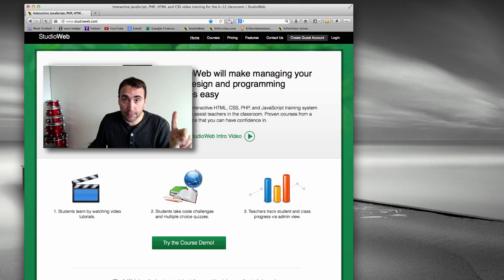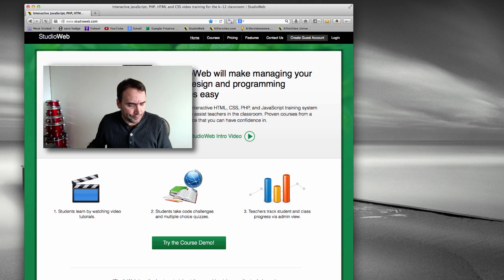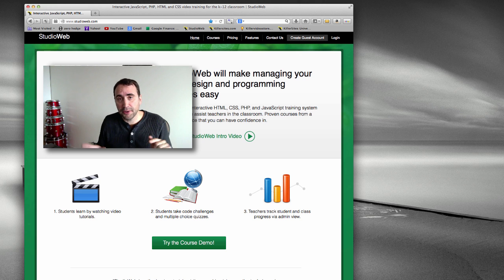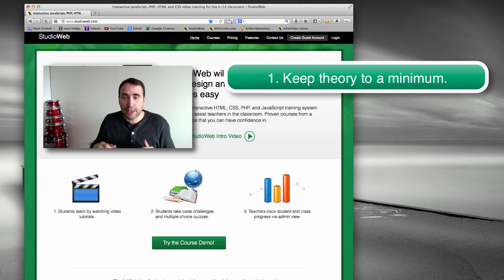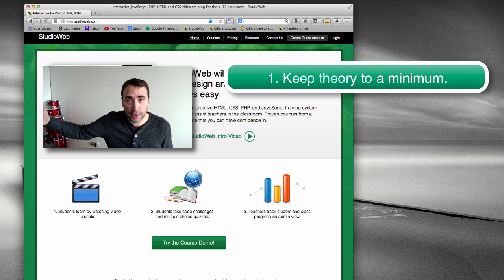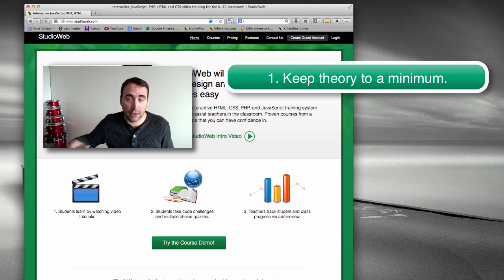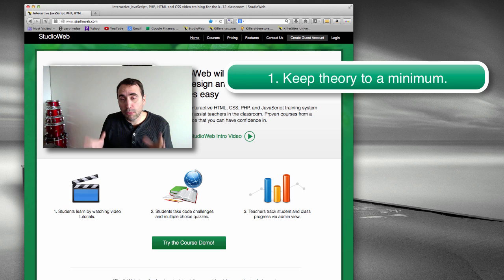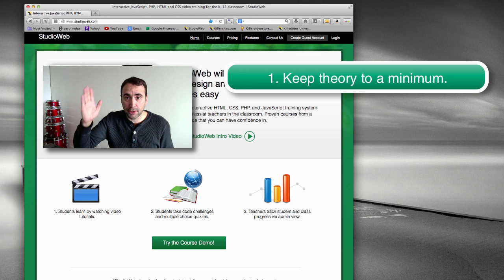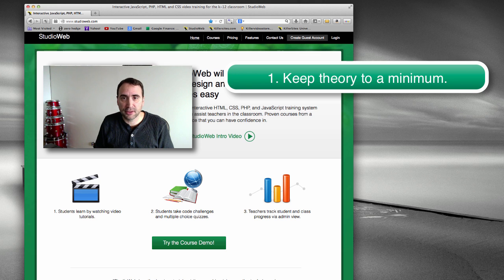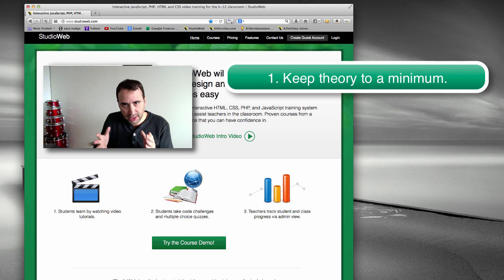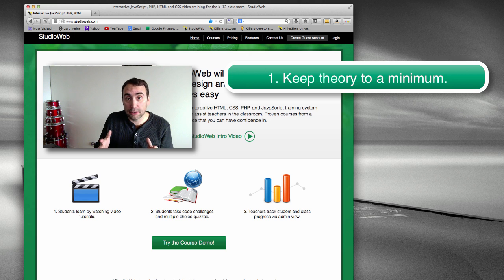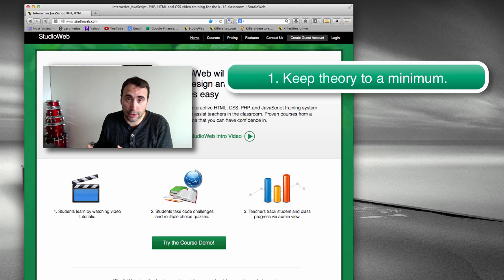Tip number one: keep theory to a minimum. You don't want to drone on and talk for 20 minutes, half an hour about some nerd theory. Most students are just going to fall asleep within 5, 10 minutes, depending on the age, of course. The older, the more dedicated they are, the more likely they're going to pay attention for longer.